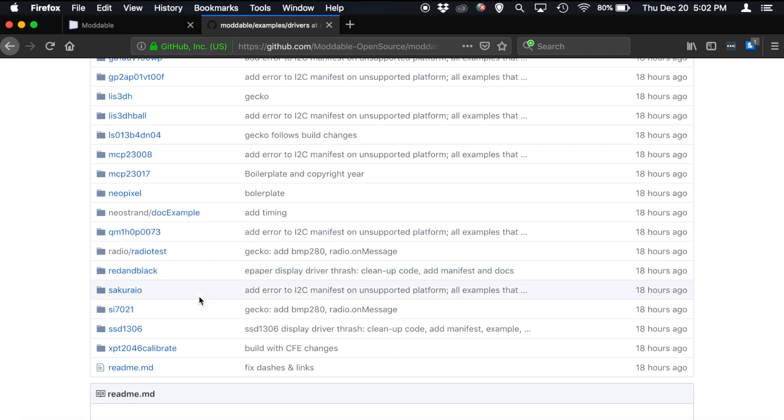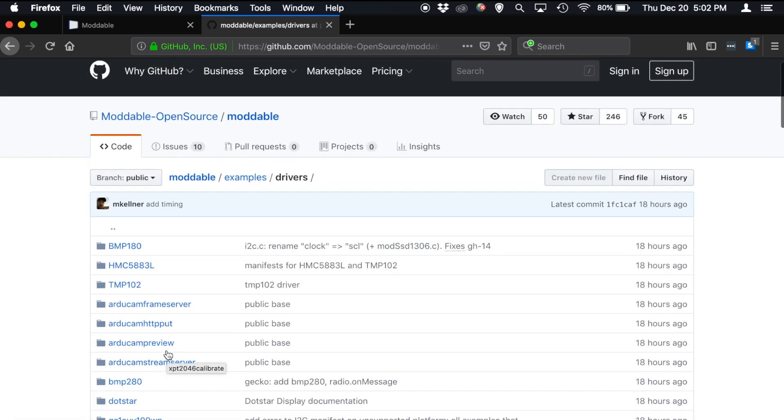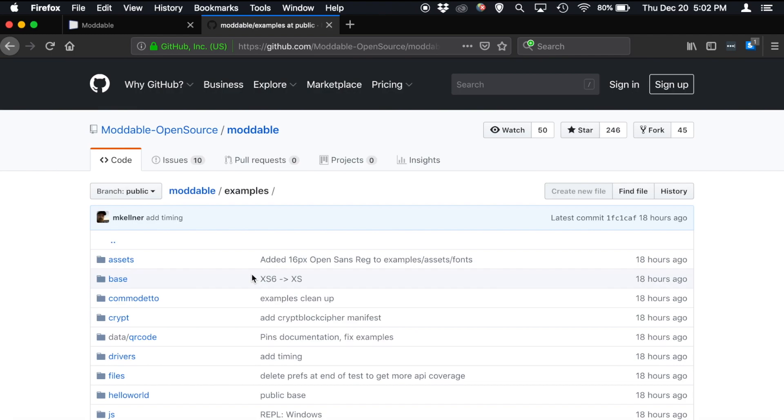So screens and touch drivers that work with those screens. Things like the SSD1306 and the XPT2046, which happens to be the touch controller that we use on the Moddable Zero. So if you're working with a new piece of hardware, and you want to learn how to make it work, this would be a great place to start. You can see how you go from a data sheet to a JavaScript example using the driver's examples.